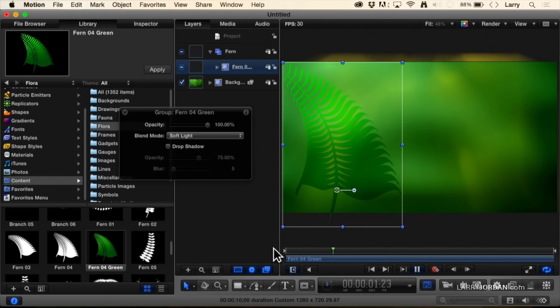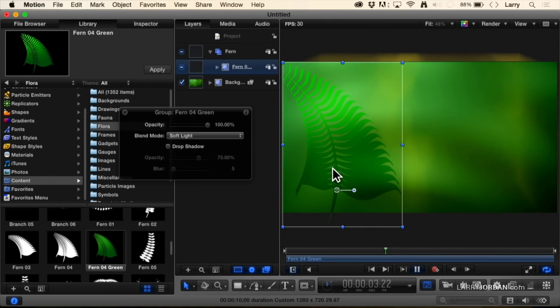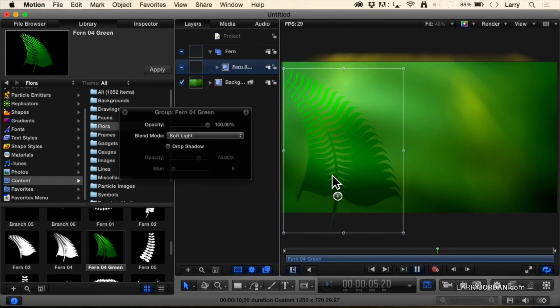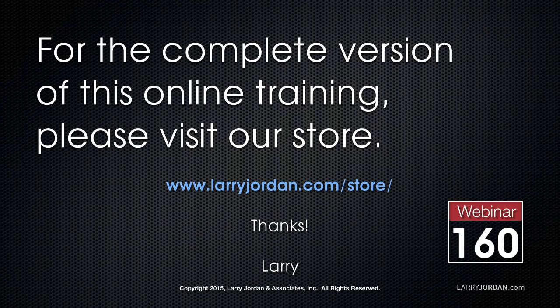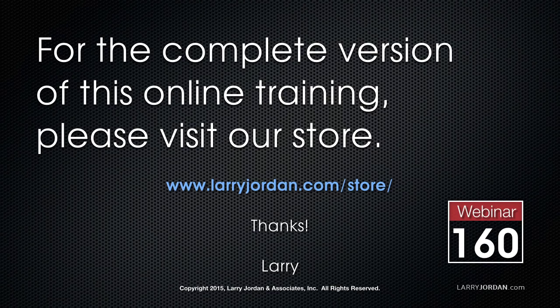Giving us some life and saying this is definitely an eco-friendly kind of thing. This is an excerpt of a recent power-up webinar taking a look at how to get started with Apple Motion 5.2. For the complete version of this online training, please visit our store at larryjordan.com/store and look for Webinar 160.